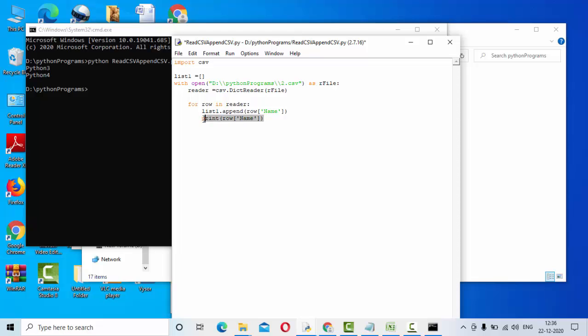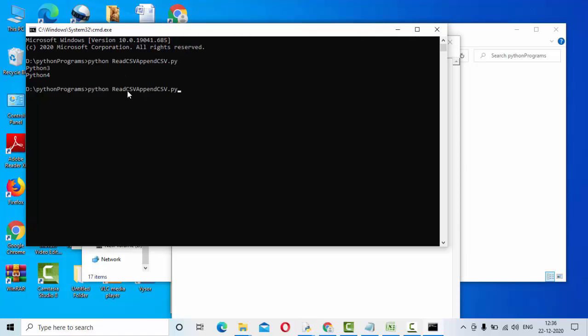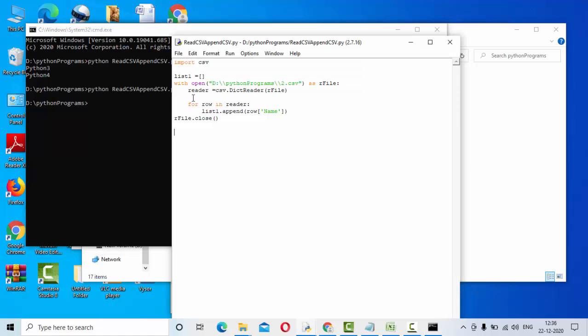Now once I have written to the list I can simply close this file. So file.close I can use. Let me execute one more time. Now you could see it got closed, that's fine.